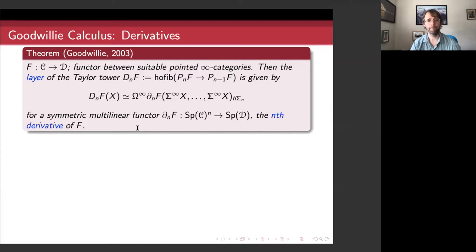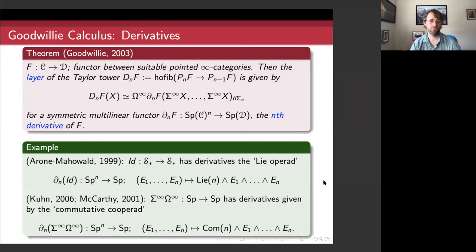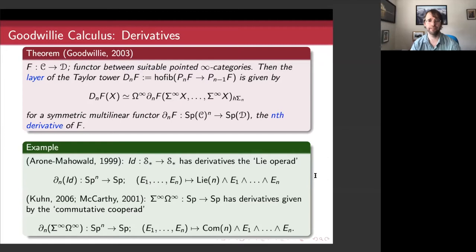It's sometimes more common to refer to a particular spectrum as the nth derivative, but for fairly general infinity categories it's easier to consider the whole functor. For example, the derivatives of the identity functor from pointed spaces to pointed spaces were calculated by Arone and Mahowald in 1999, and they have something to do with the Lie operad. That's the first hint of how Goodwillie calculus is going to be connected with operads. In my notation, this multilinear functor is given by a single coefficient — the Lie(n) — which determines the entire functor, and is sometimes referred to as the nth derivative of the identity.